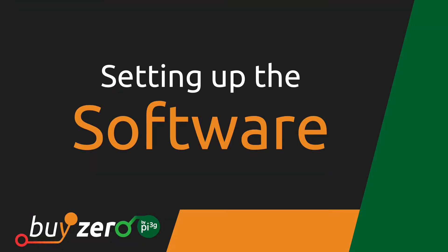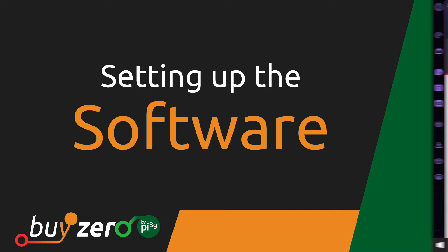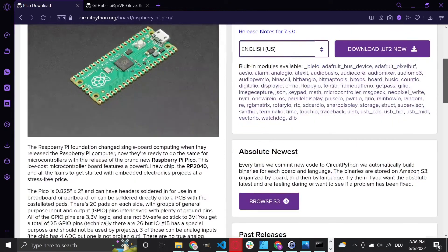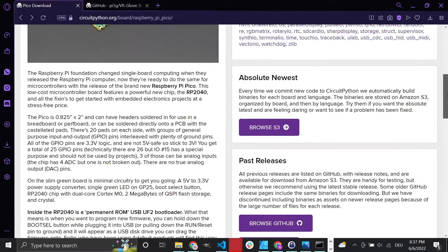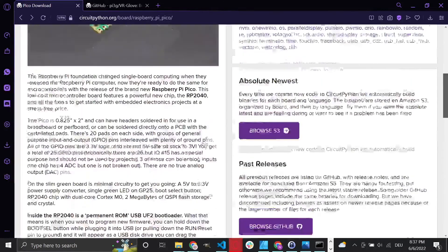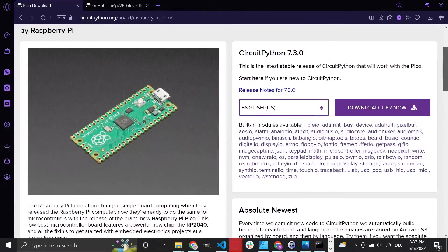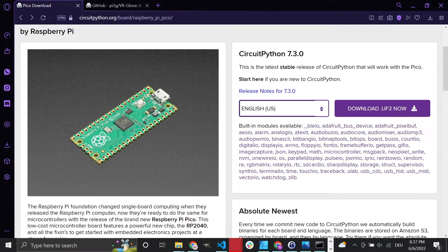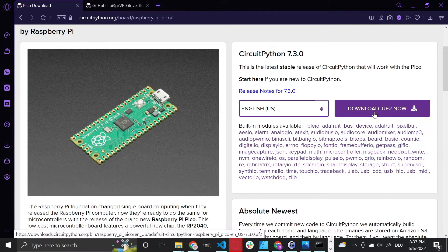Once all the connections are in place, it's time to set up the software. Download CircuitPython for the Pico directly from the CircuitPython website. You can choose any language that you want, and it comes with a lot of pre-installed packages.